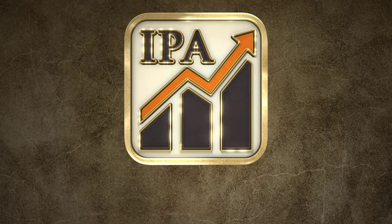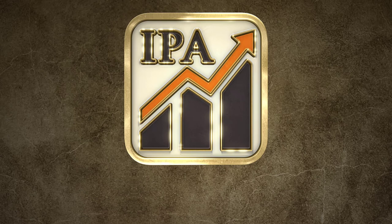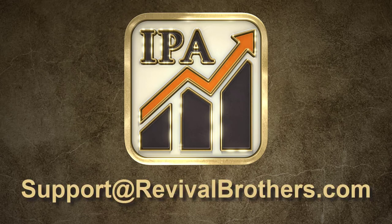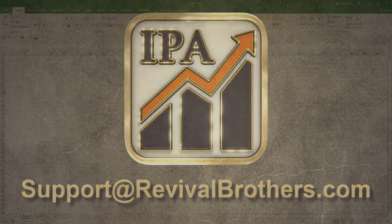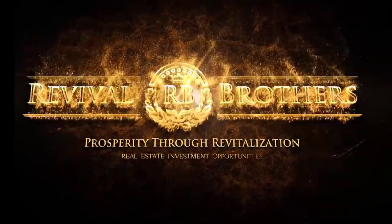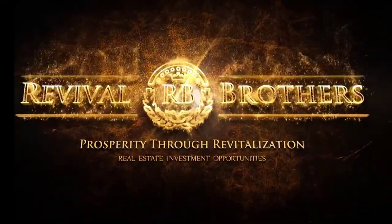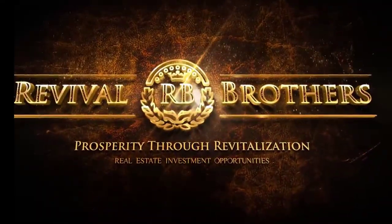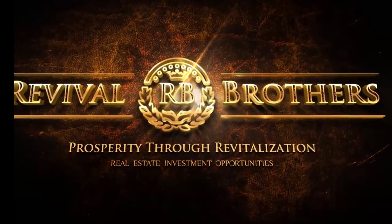If you have any questions, feel free to contact us at support at revivalbrothers.com. We hope you found this video session to be informative and thank you for choosing IPA.